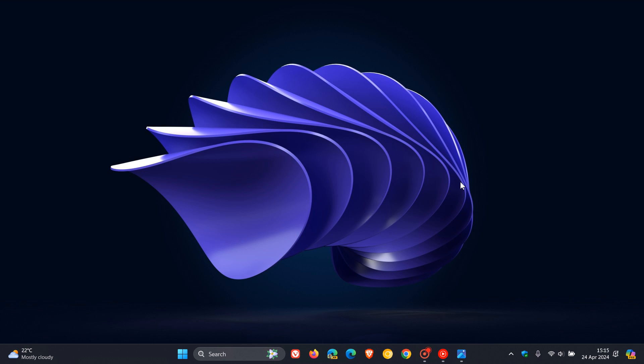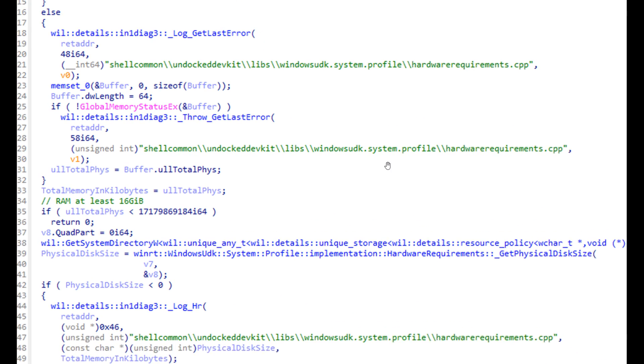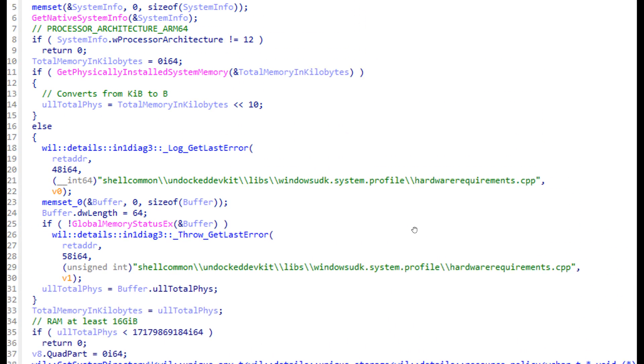Now, as mentioned in a previous video, possible strings had been spotted by Albacore over on X in an earlier preview build in the Canary Channel, build 26,100. And just a quick recap, because it does pertain to today's video.